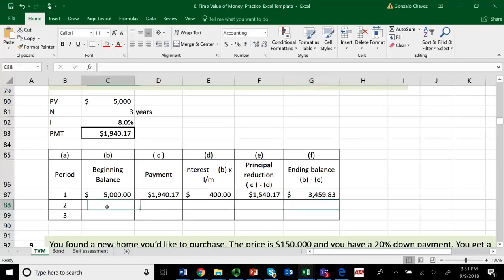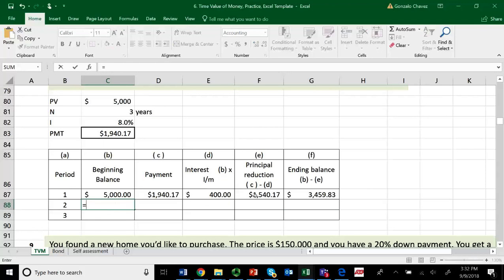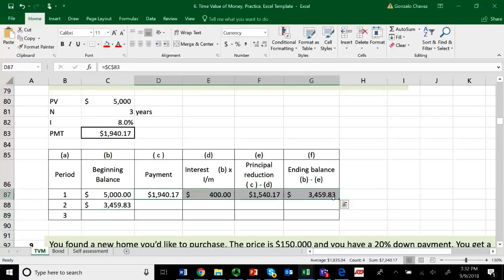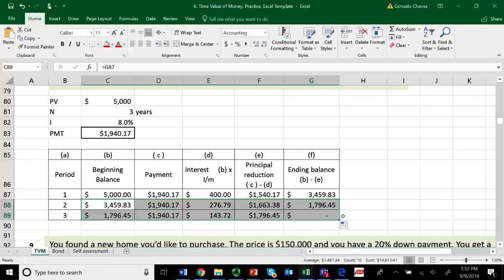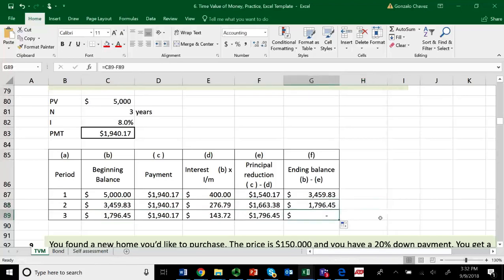I go to the next cell, and the beginning balance in year two is equal to the ending balance at the end of year one — so I just click on that number. Since I've worked and fixed everything, I highlight the whole row, go to the bottom right corner, push the left mouse button, and drag this down. Everything will be recalculated. Drag it one more time, and you'll see that you pay off the loan in three years.